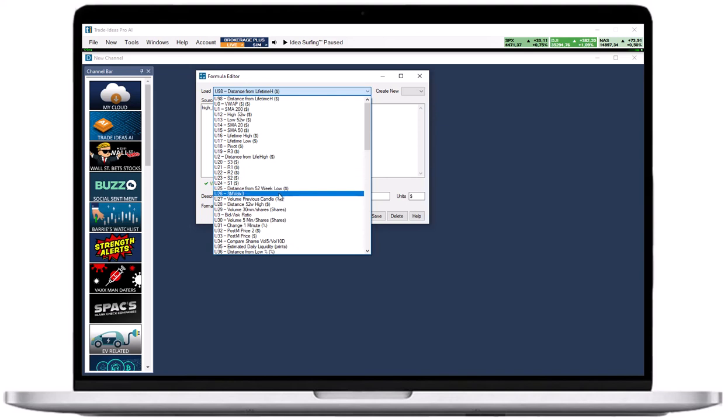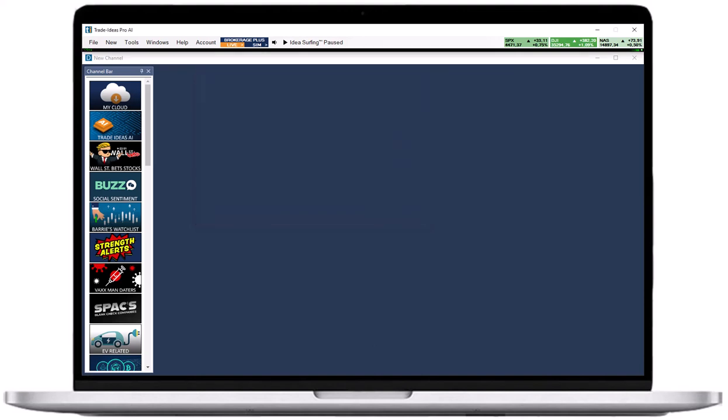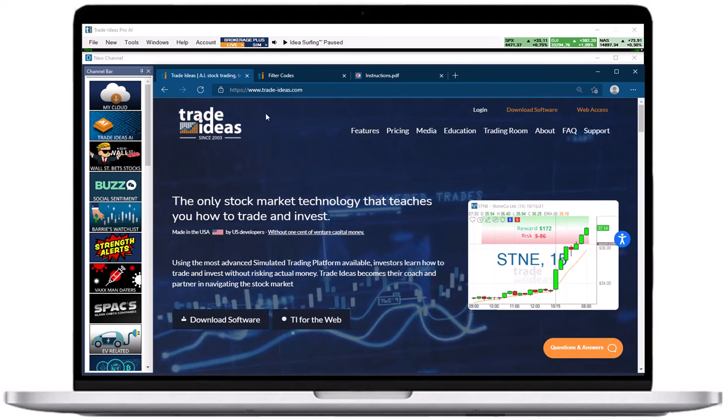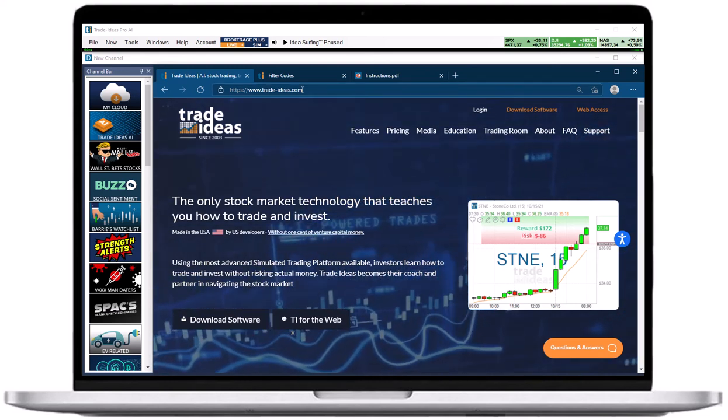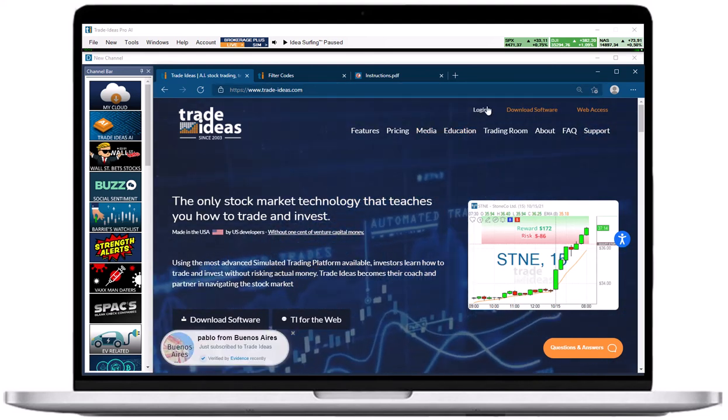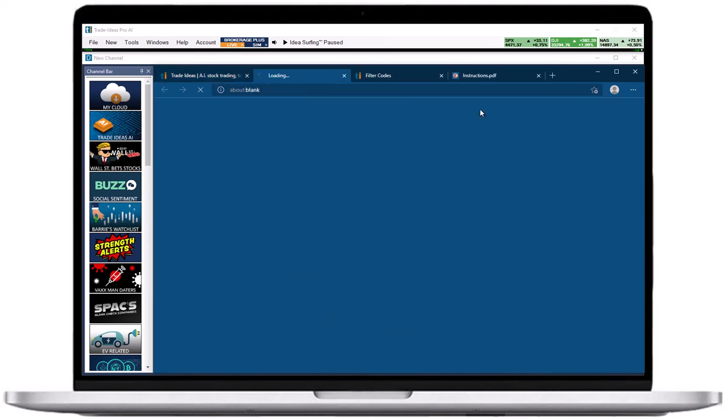Another way to access, edit and create personal custom formulas is your accounts management page on our website. To access it, go to www.trade-ideas.com and select login on the top right hand side.